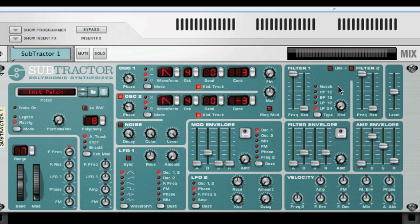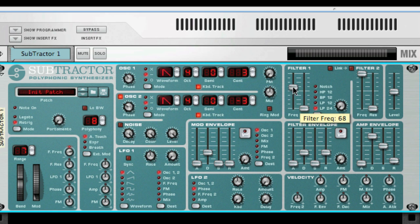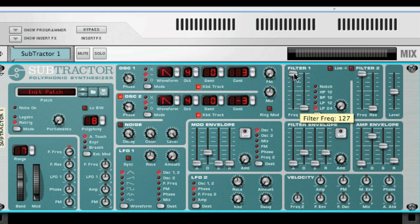Before we go into what each filter type is, you first need to know about the two parameters you're usually going to tweak: filter frequency, sometimes called cutoff, and resonance, which is sometimes called Q. The frequency slider selects which audio frequency you are affecting, and the resonance control boosts or accentuates a narrow band of frequencies near the cutoff frequency — or in the case of the notch and bandpass filters, it adjusts the width of the band.